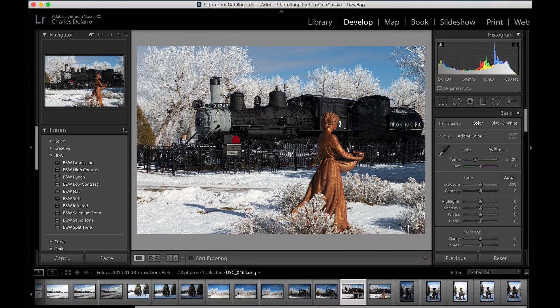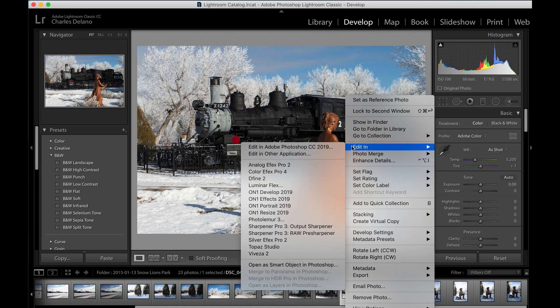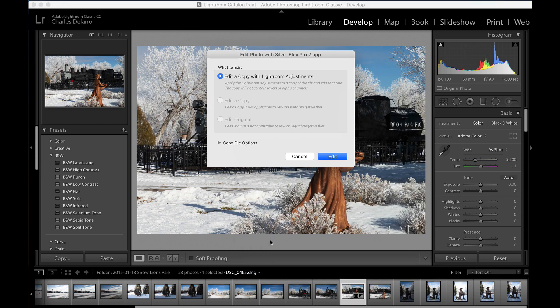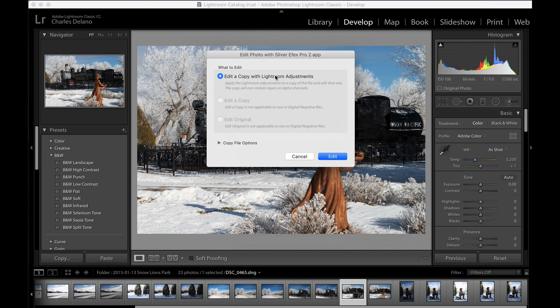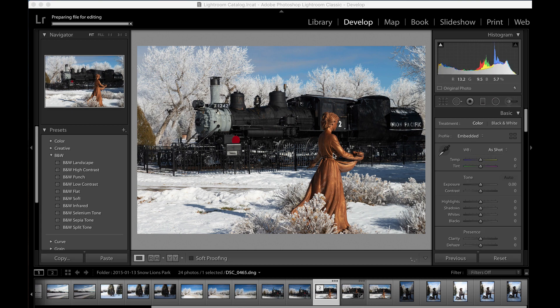If you right-click on the photo, you can go to Edit In. As you can see, I have a lot of different plugins that I use for different types of things. But in this case, the Silver Effects Pro is a great black-and-white film simulator. I'm going to select that one. It does turn your DNG or RAW file into a TIFF because it can't edit the actual RAW files, so that is one downside to this plugin. I'm going to use a copy with my Lightroom adjustments because it has the crop in it. I'll select Edit, and it's going to take me to the NIC software interface.